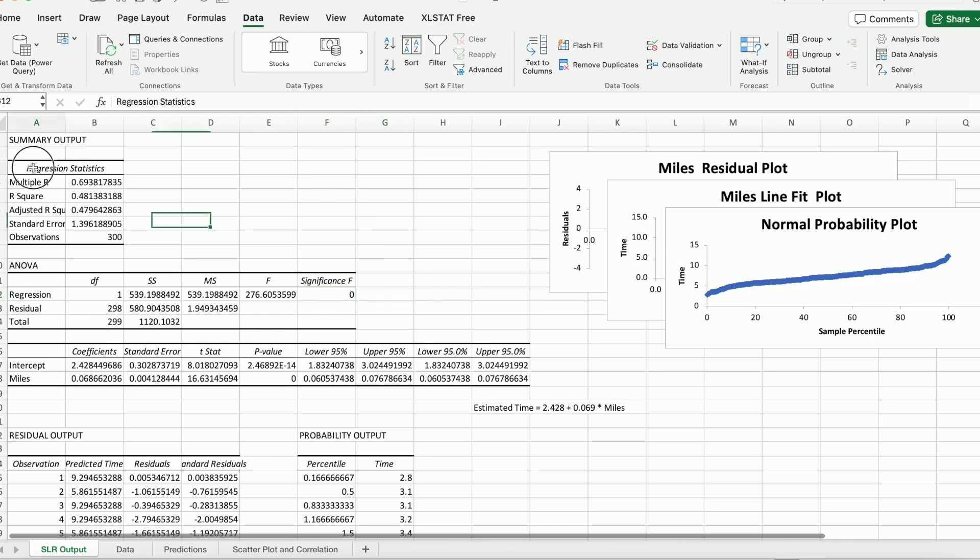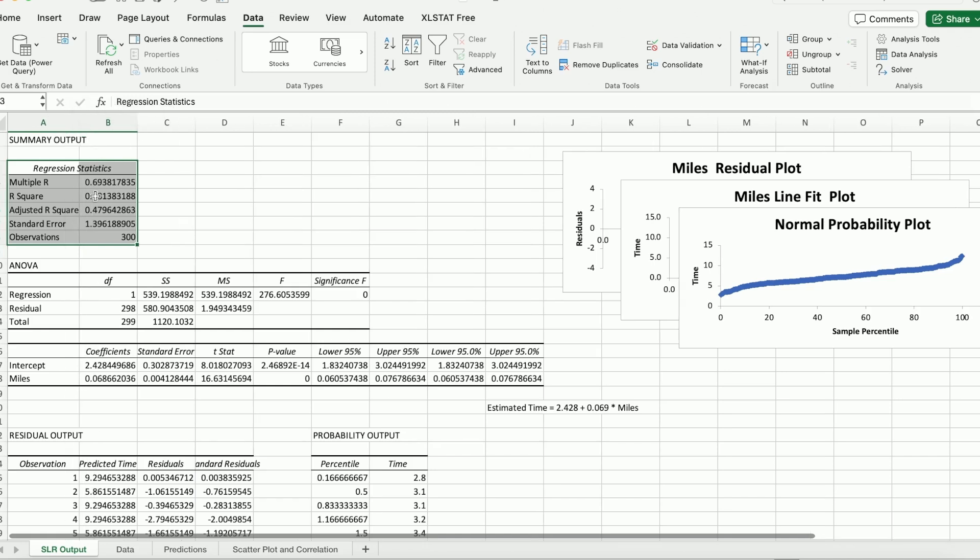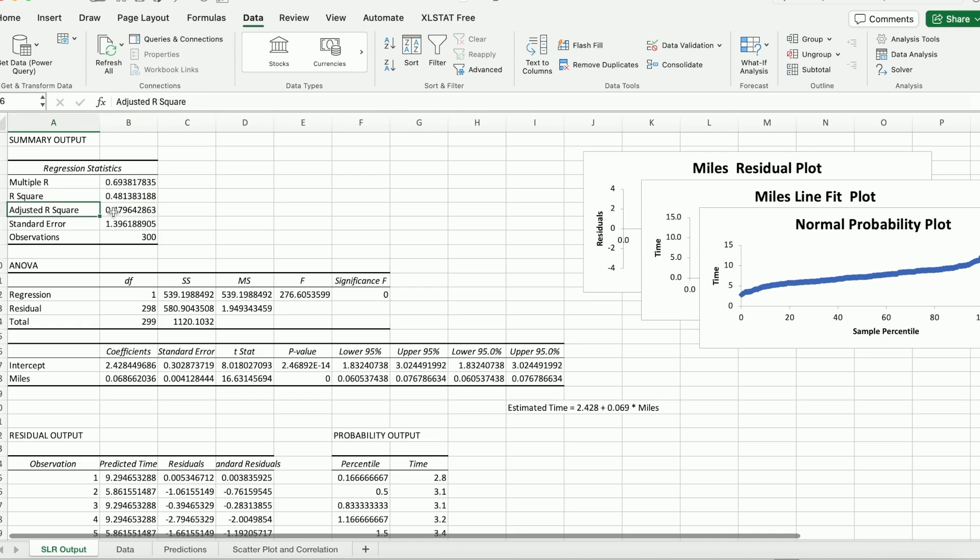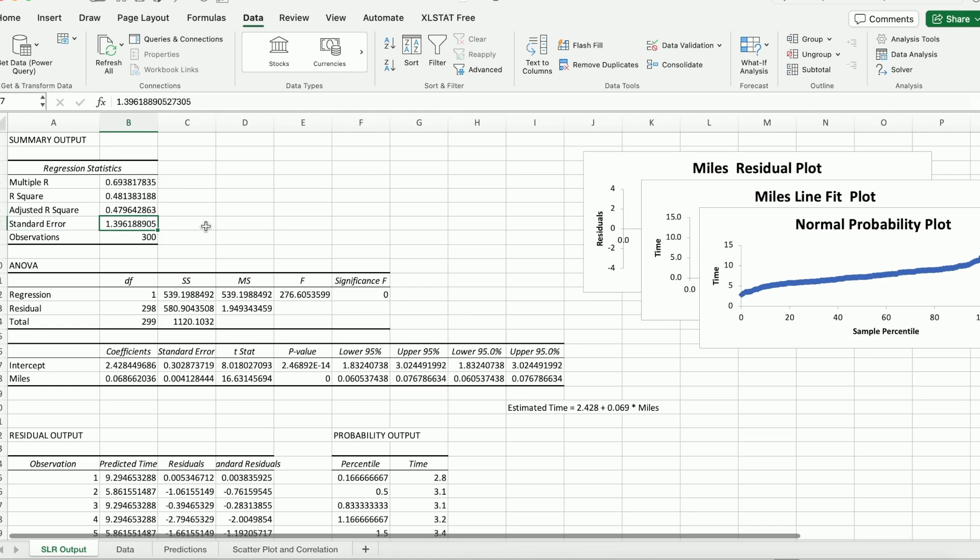And there's a bunch of other statistics given here as well. So you can see there's an R-squared about 48 percent. That means about 48 percent of variation in time can be explained by the variable miles alone. And adjusted R-squared is more relevant when we try to compare several linear regression models.